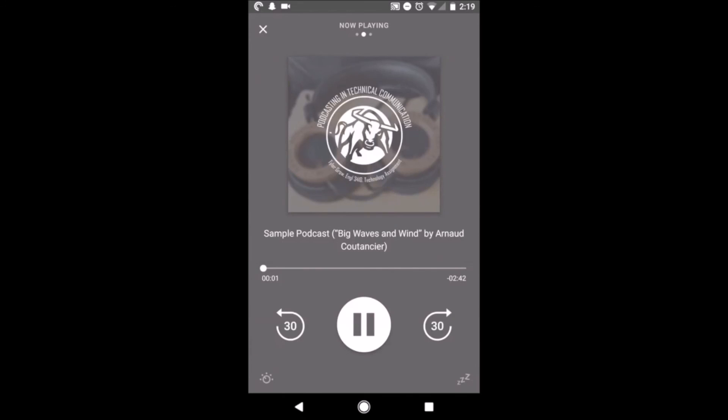And there you have it, a simple process to create and share your podcast with friends, family, employees, and co-workers.